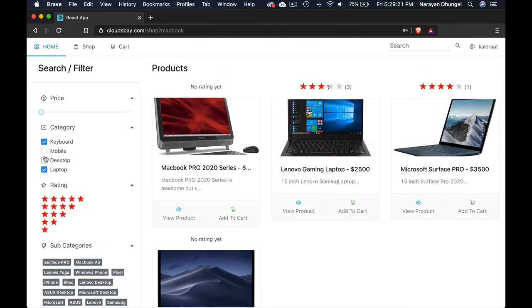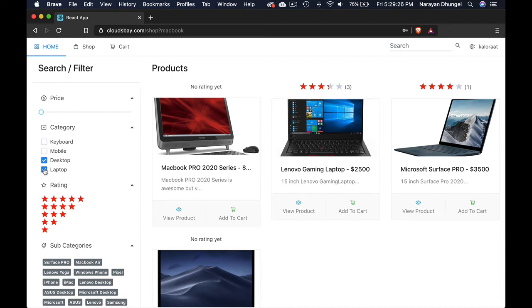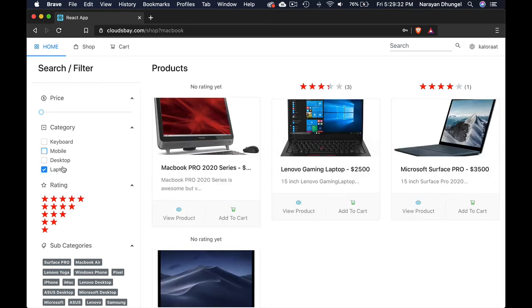You can see these are multiple checkboxes as well. So not just one, you can pick multiple categories. We don't have anything on desktop, anything on mobile. We have only laptops but if you have more products then obviously this is multiple checkbox. That's great.